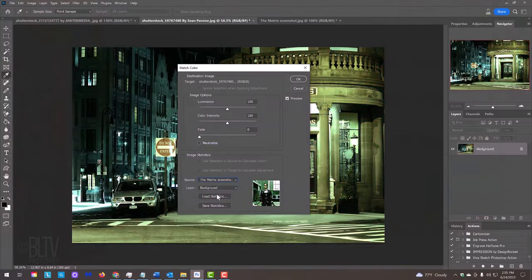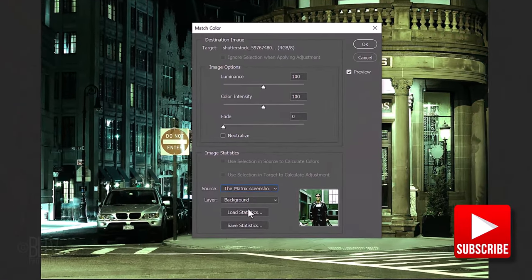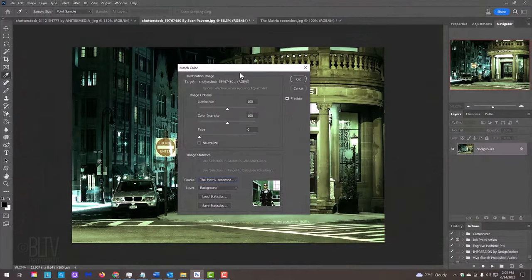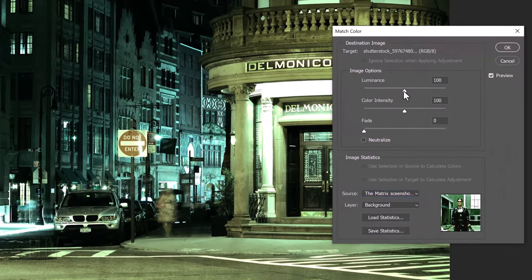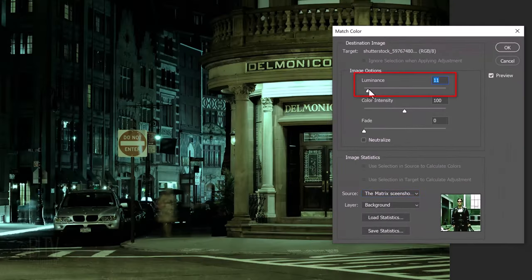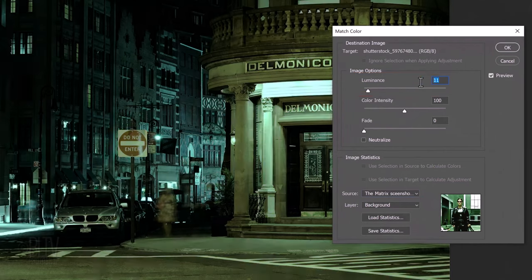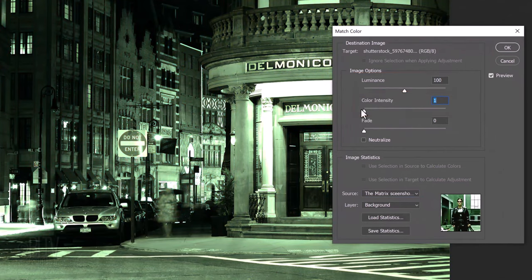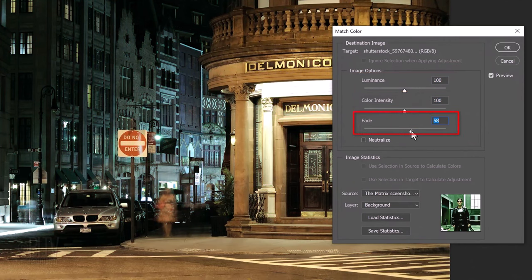It instantly applied the Matrix color grading to our photo. We can adjust the luminance or brightness, the color intensity as well as fade out the color grading which shows more of our original photo through it.